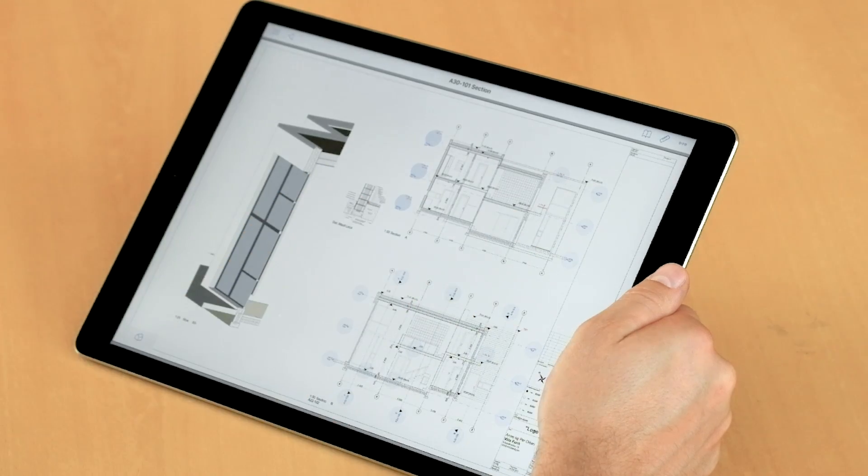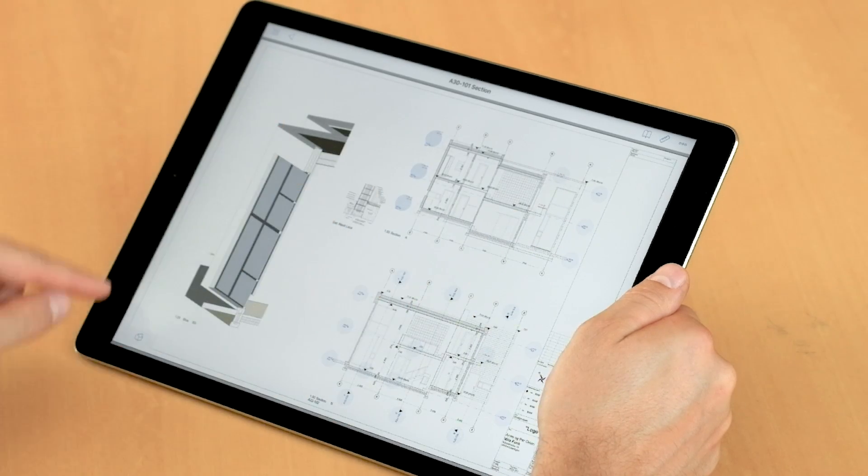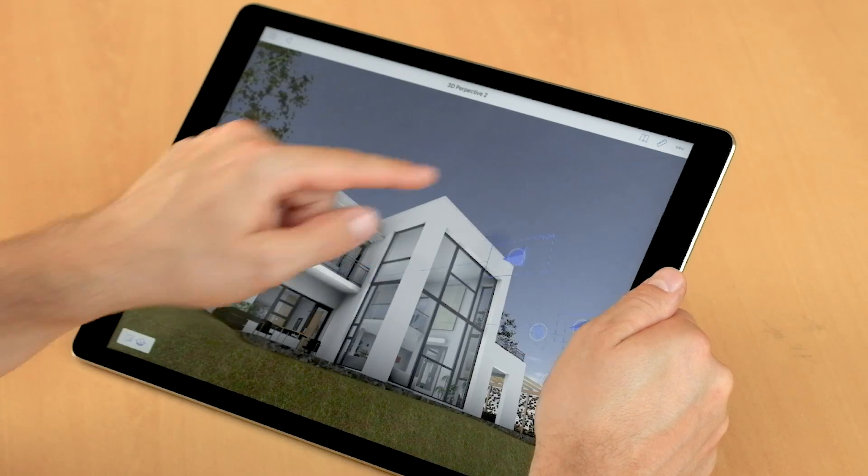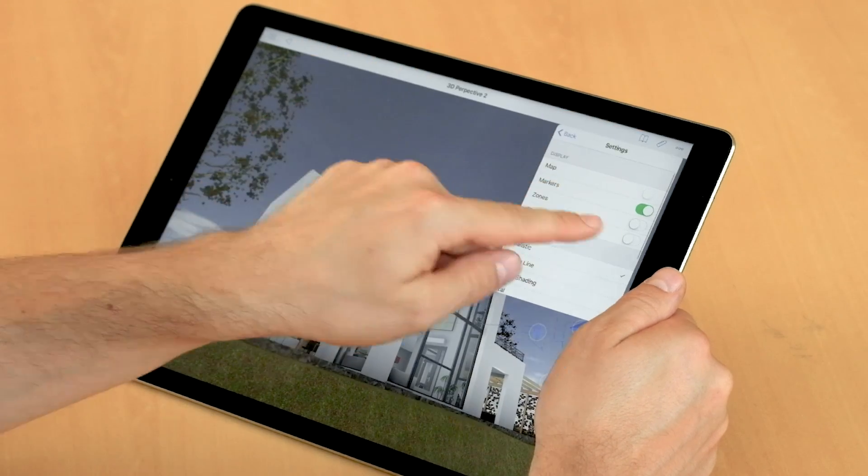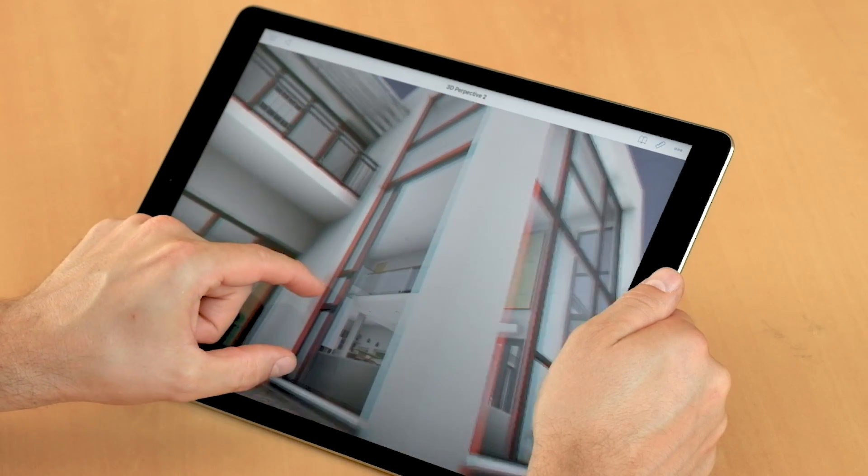For the ultimate 3D experience, you can also turn on the stereo view option and don't forget your 3D glasses.